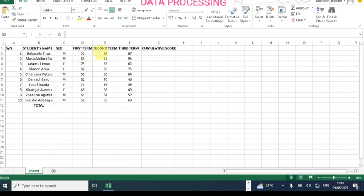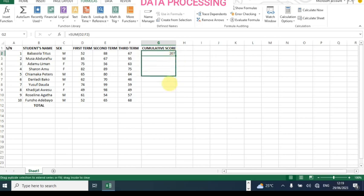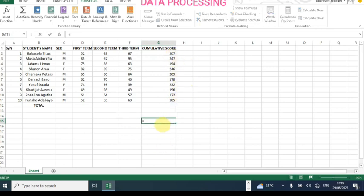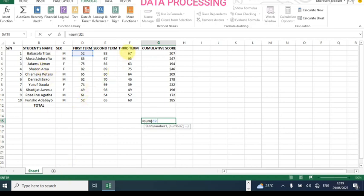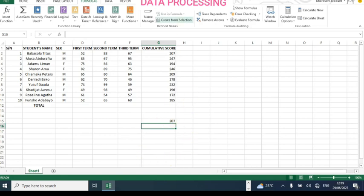The cumulative score is the sum of all three term values for each student. Since the columns are adjacent, we can use AutoSum — go to Formulas and click AutoSum, then hit Enter. Then drag down to fill all rows. Alternatively, you can type it manually: type equals, then SUM, open bracket, then D2, hold Shift to F2, close bracket, and hit Enter. Both methods give the same result.